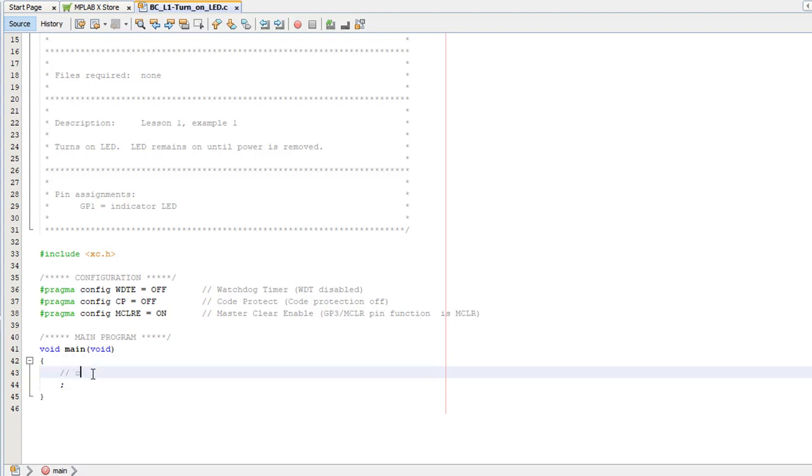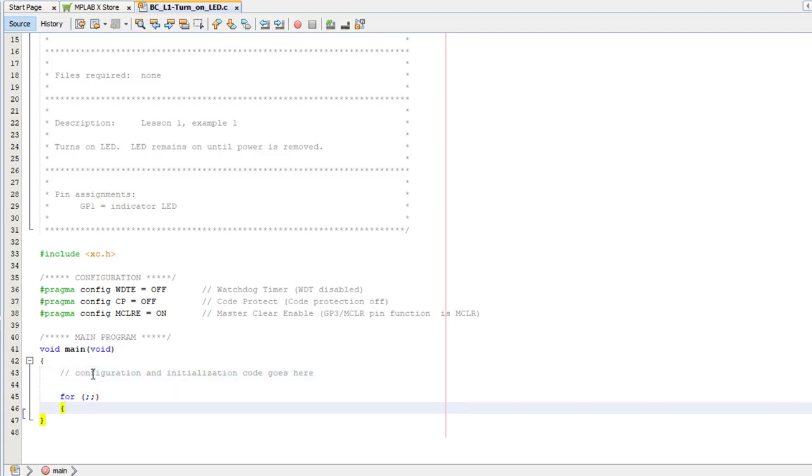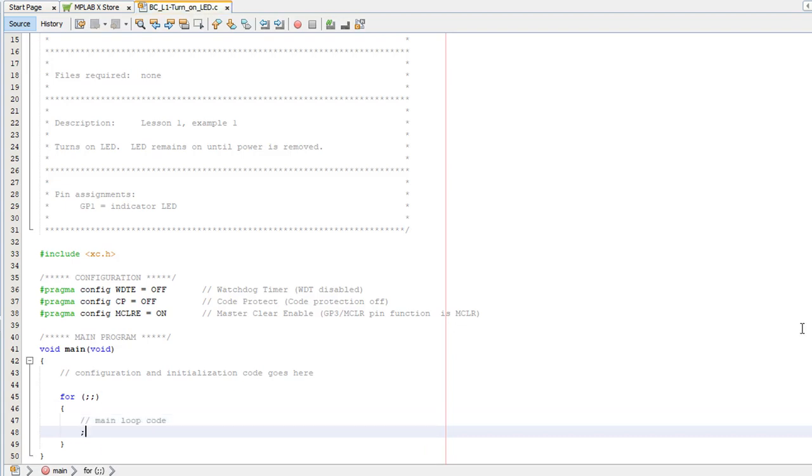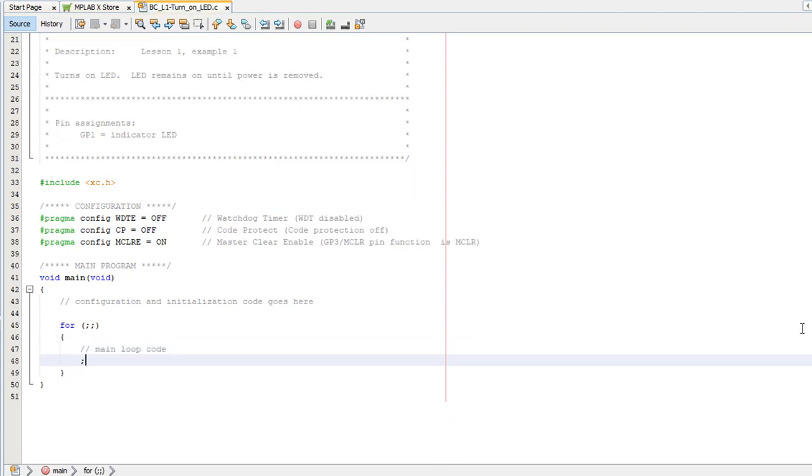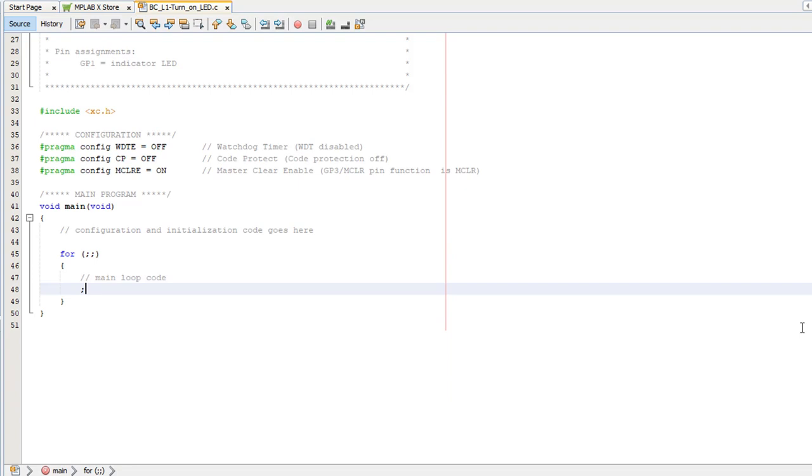Instead, your program will usually perform some initialization tasks, and then go into a loop which never finishes, which is normally called the main loop. So simple PIC programs are usually structured like this.